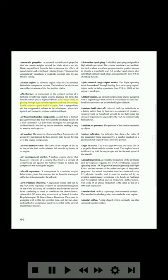Since much of the air passing through a gas turbine engine is used only for cooling, it still contains a great deal of oxygen. Fuel is sprayed into the hot oxygen-rich exhaust in the afterburner where it is ignited and burned to produce additional thrust. Air bleed carburetor component: a small hole in the fuel passage between the float bowl and the discharge nozzle of a float carburetor. Air drawn into the liquid fuel through the air bleed breaks the fuel up into an emulsion, making it easy to atomize and vaporize.